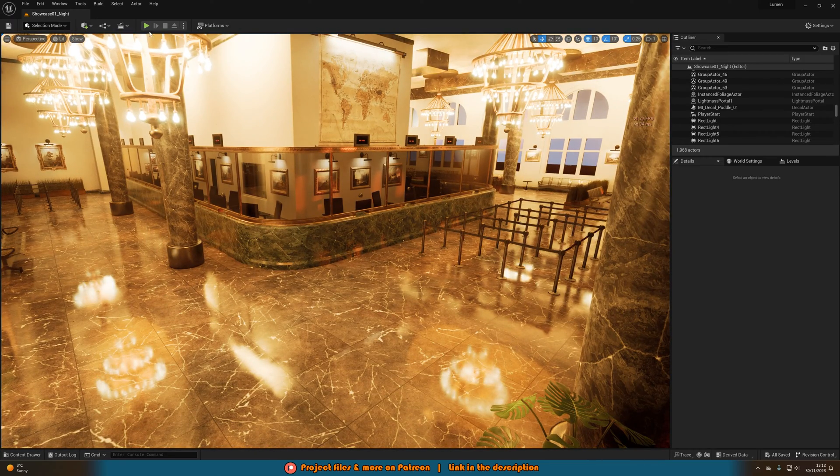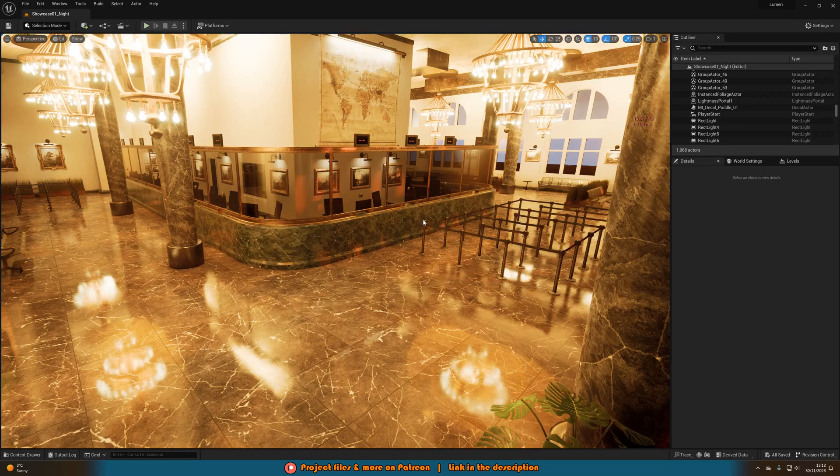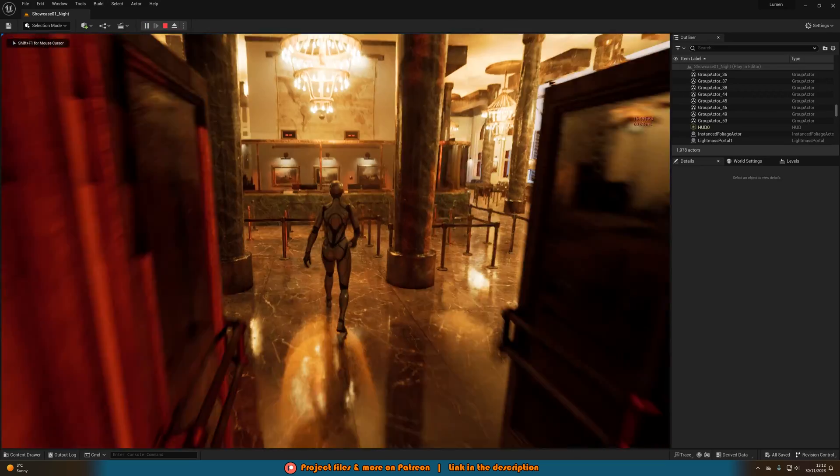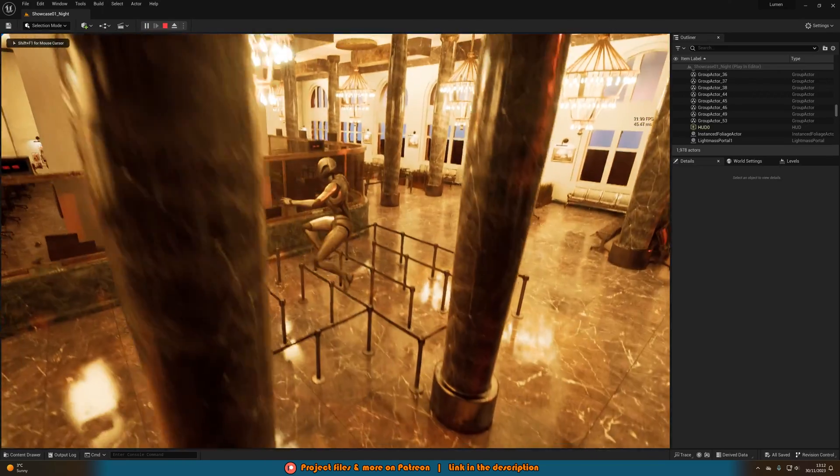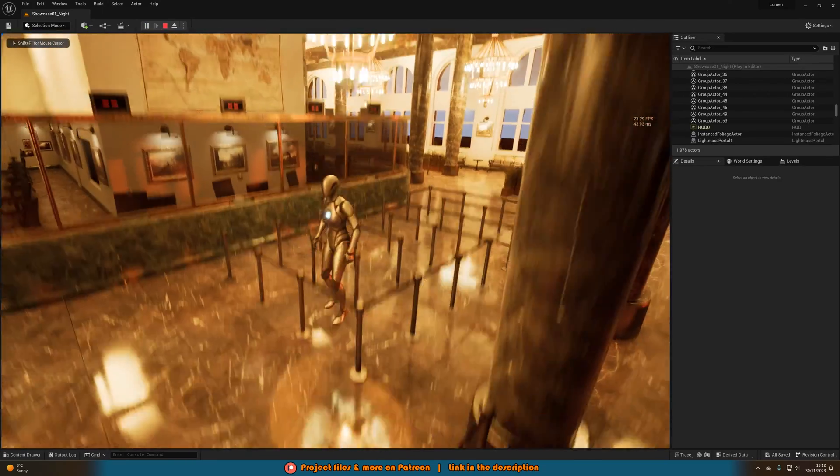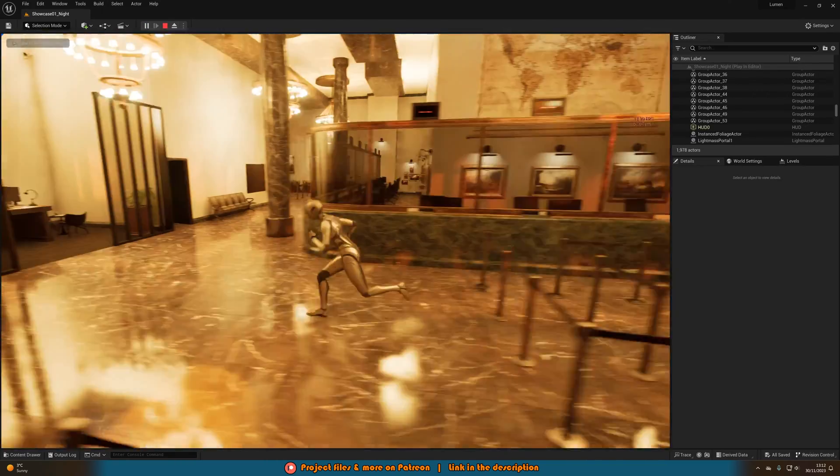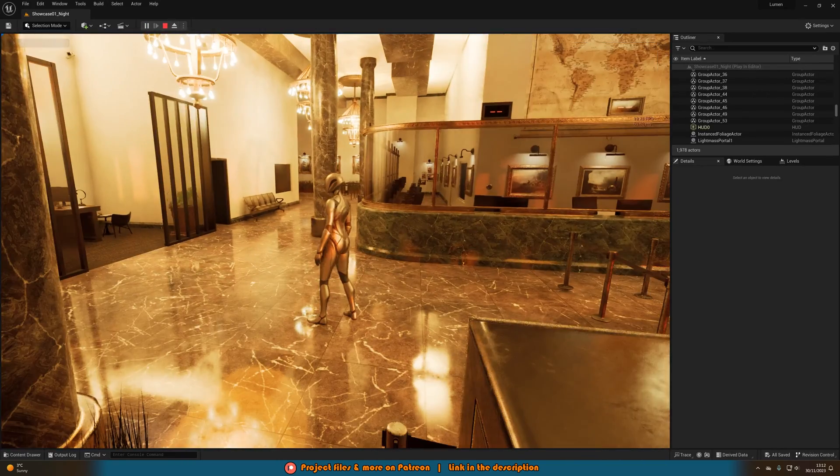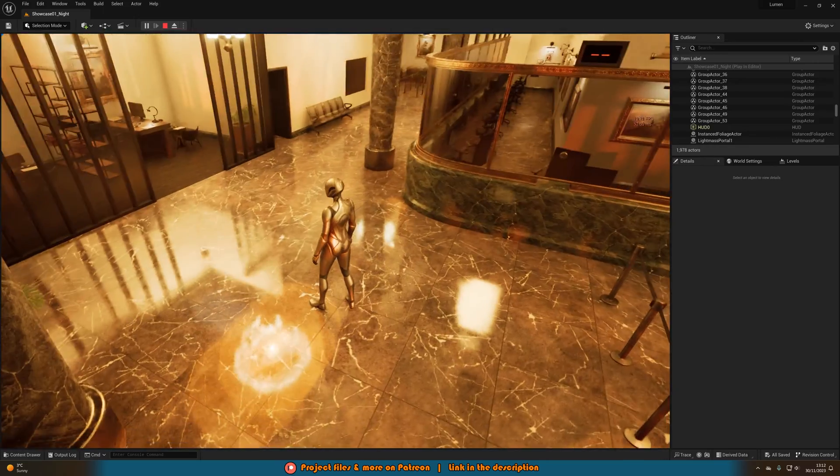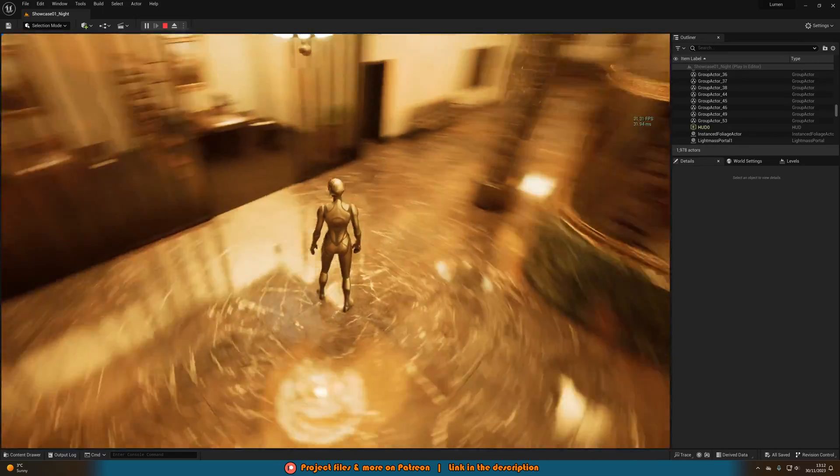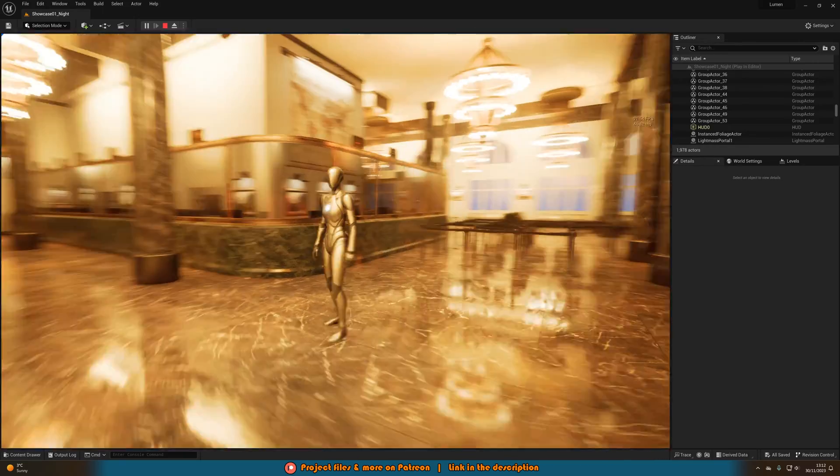So if I were to hit play and show you what we're going to make today, you can see that we can walk around. And Lumen is currently on and you can see because the lighting looks really great. And we've got these really lovely reflections down here as well.